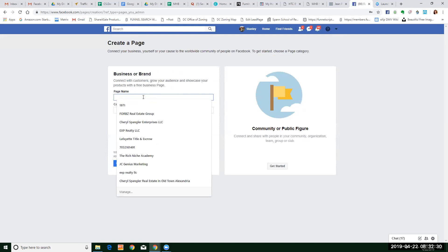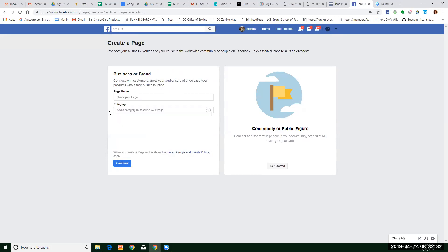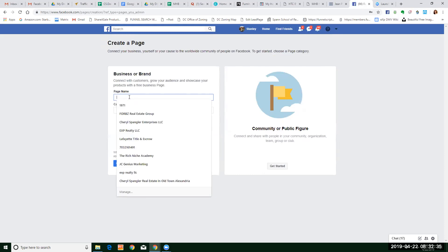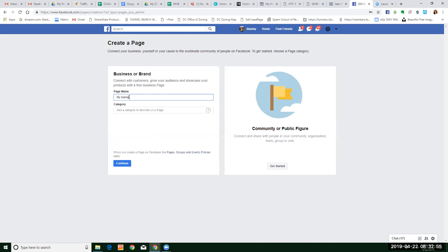Let me go to manage pages again and let me just do 'Create a Page' — Business or Brand. So again, the page name is not the username. The page name is the description of what you're going to do for people. The end user should read the page name and say, 'Oh, that's me.' So I'm just going to name this right now.